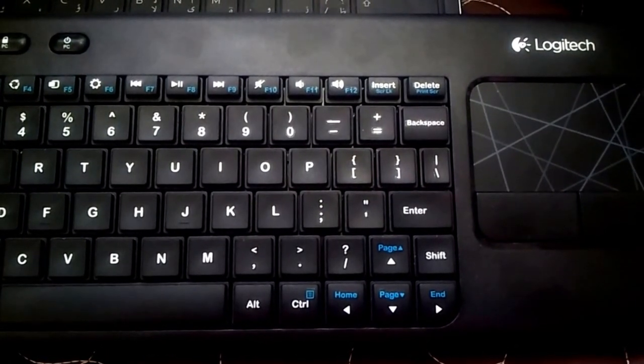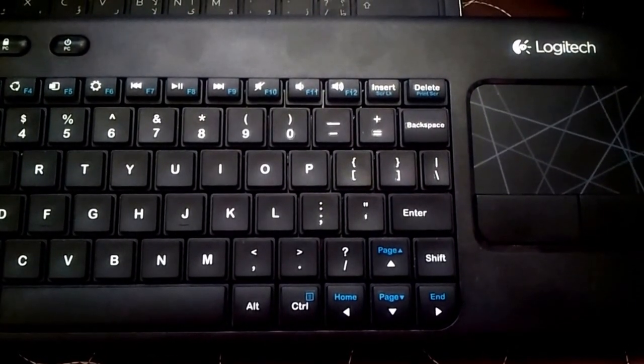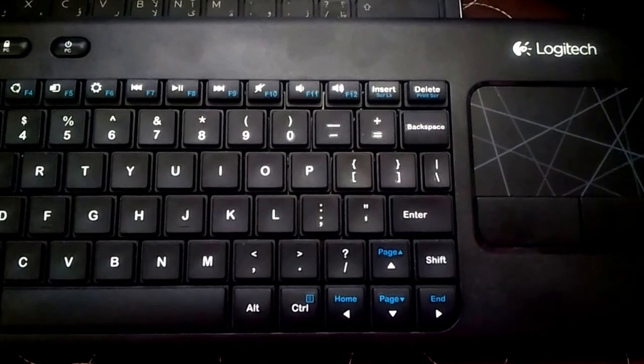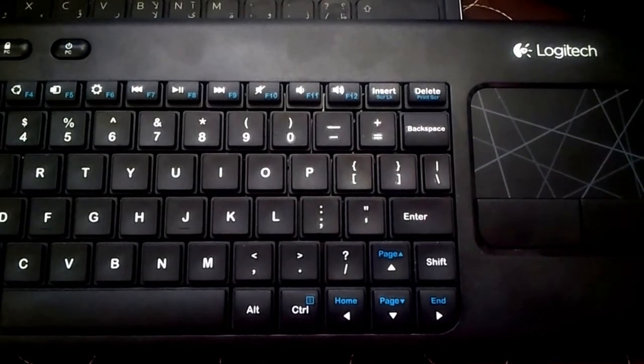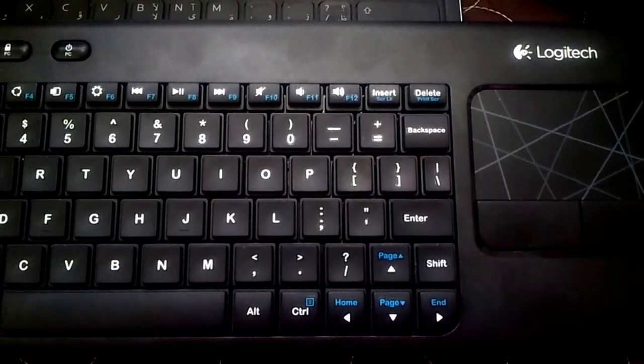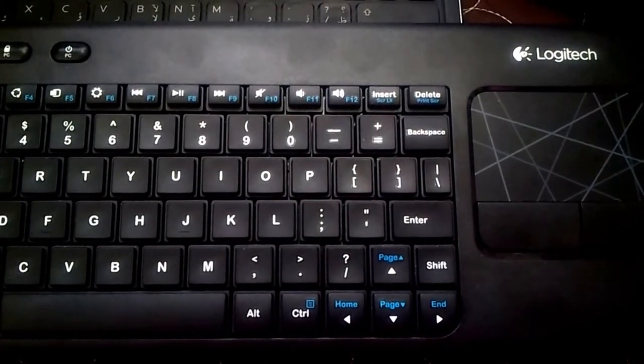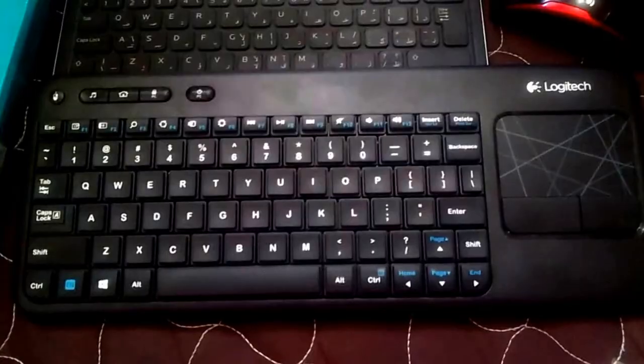So, as I said, it has the pinch zoom, the double finger scroll up and down left and right. So that's cool.